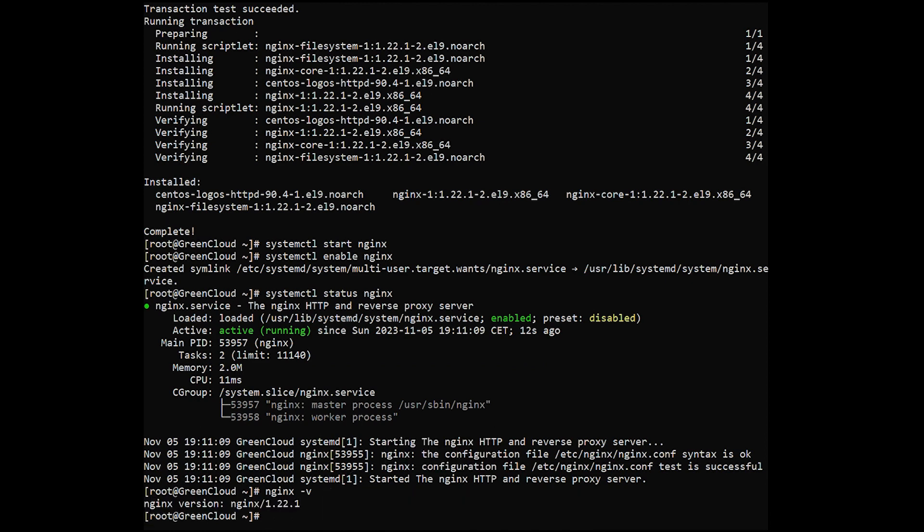If a firewall protects your server, you must open HTTP port 80 and HTTPS port 443.